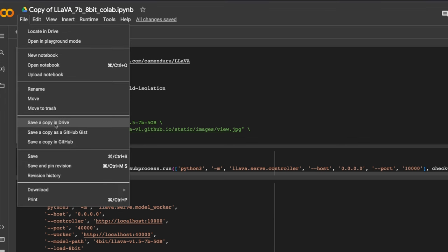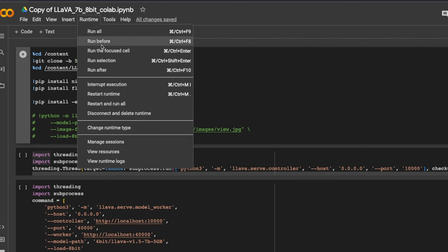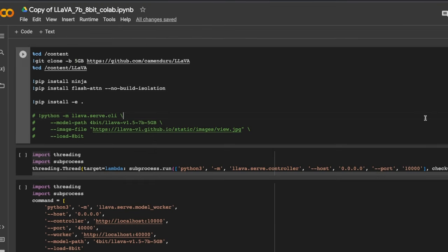First thing you want to do is you want to click on save a copy in Google drive. So it's always good to create a copy of Google Colab notebooks that you find online. Next we need to go to runtime, click on change runtime here. I'm selecting T4 GPU. If you are on a free plan, you should be able to see a T4 GPU. So let's connect to that. And after that, we will simply connect.